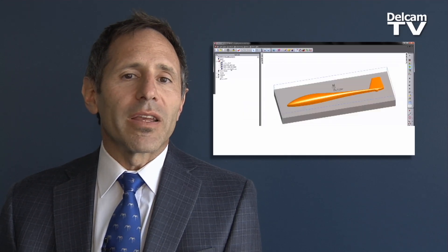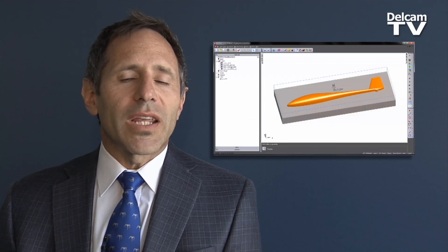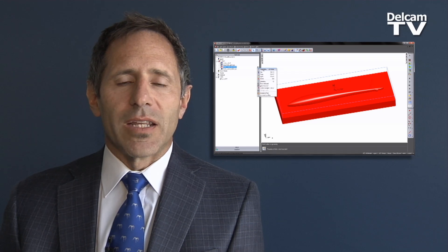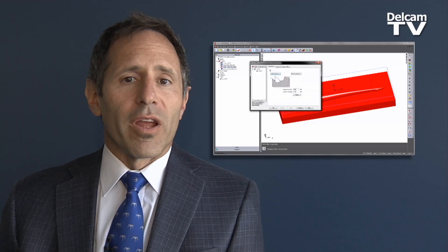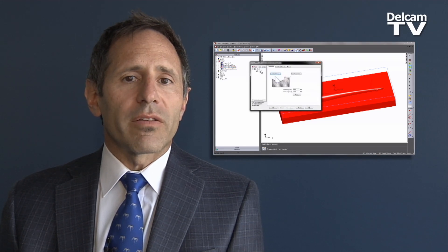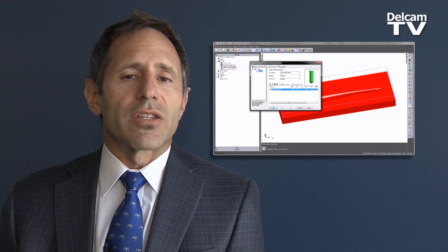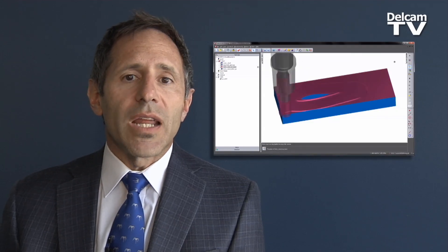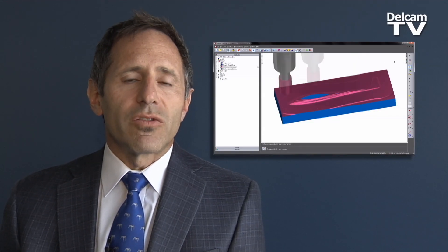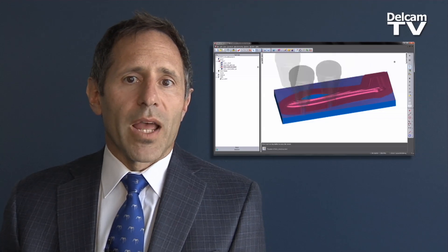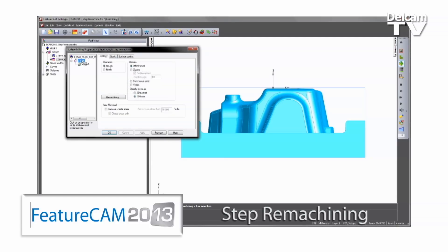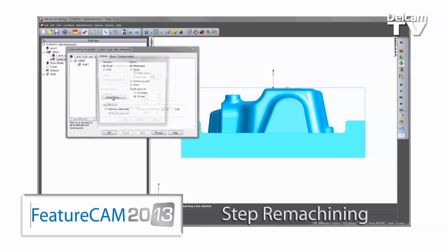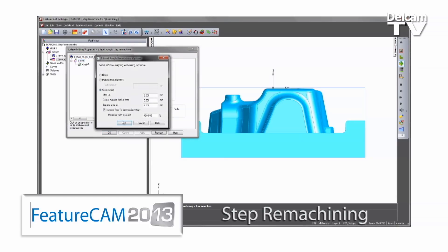Now offering three levels of 3D milling, you can choose a CAM system that meets your exact needs — from our entry-level product to our full-featured 3-axis surface milling product with state-of-the-art high-speed machining toolpaths for which Delcam is renowned.